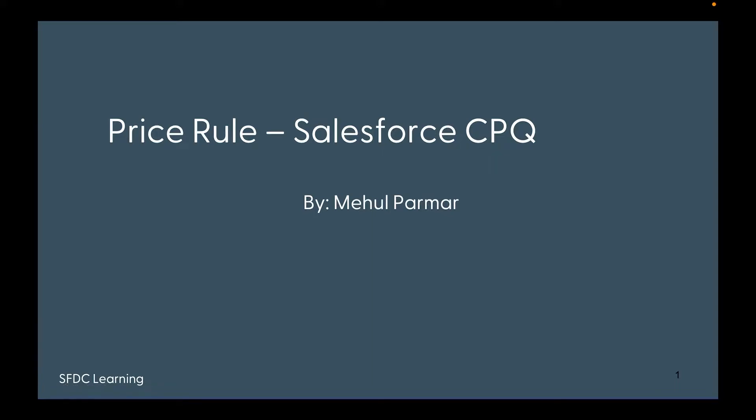Hello everyone, welcome back to my channel. In my last video, we saw how to build subscription and consumption-based products using Salesforce Billing. It was the session I presented at the Ahmedabad Salesforce User Group meetup. I felt really good to know that many of you found it helpful in learning Salesforce Billing, and some have reached out with other topic suggestions.